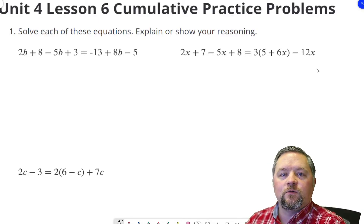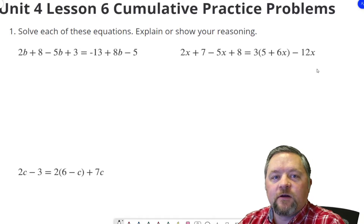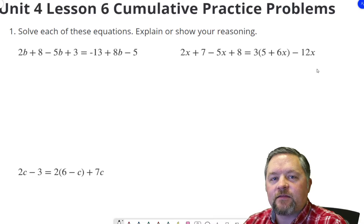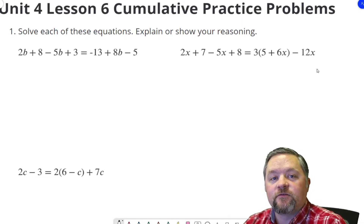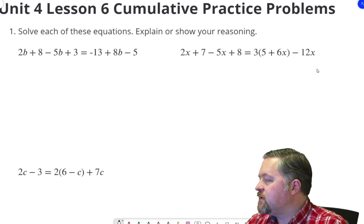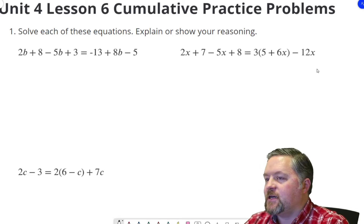Hello, hello, hello, and welcome to another episode of Mr. Boskin Does Some Math. Today we're doing Illustrative Math, grade 8, unit 4, lesson number 6.